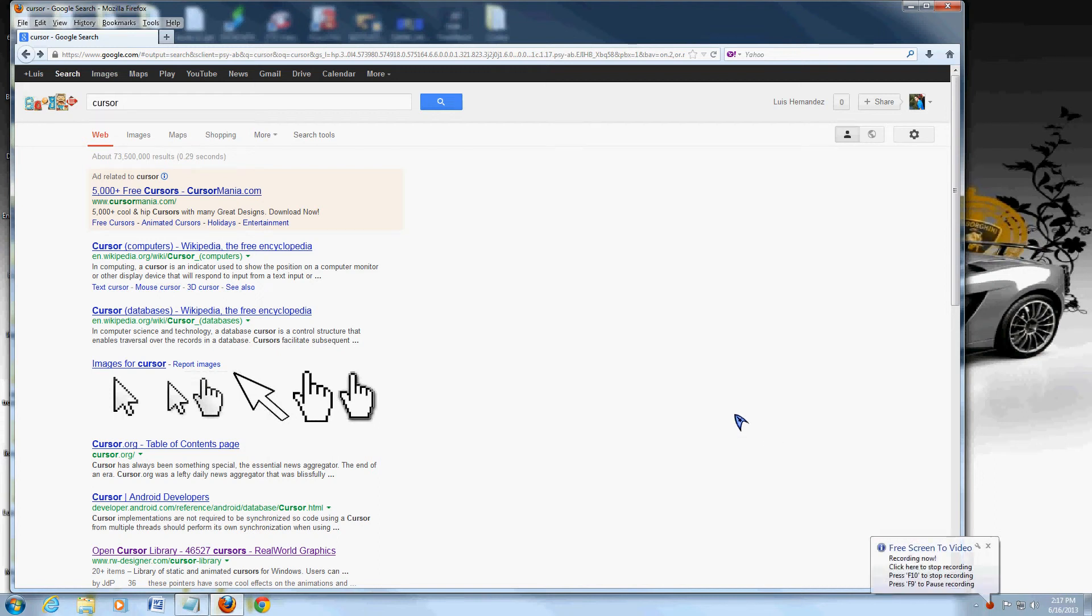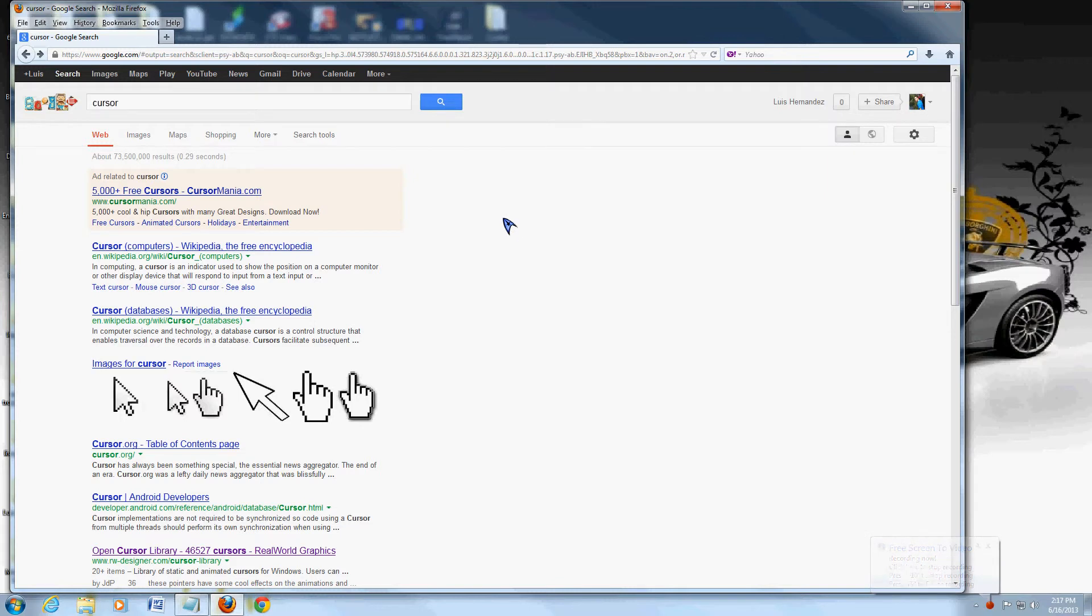Hello friends, in this video I'm going to teach you how to change the cursor on your PC. As you can tell right now I have the Star Trek cursor here, the Star Trek logo.